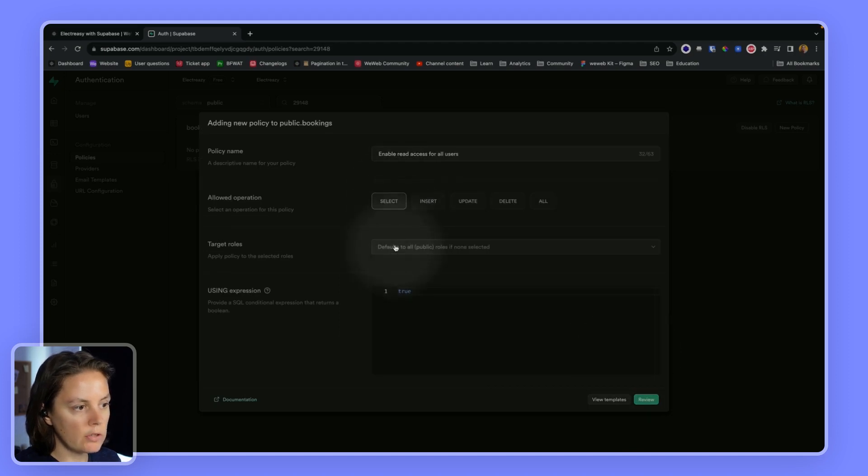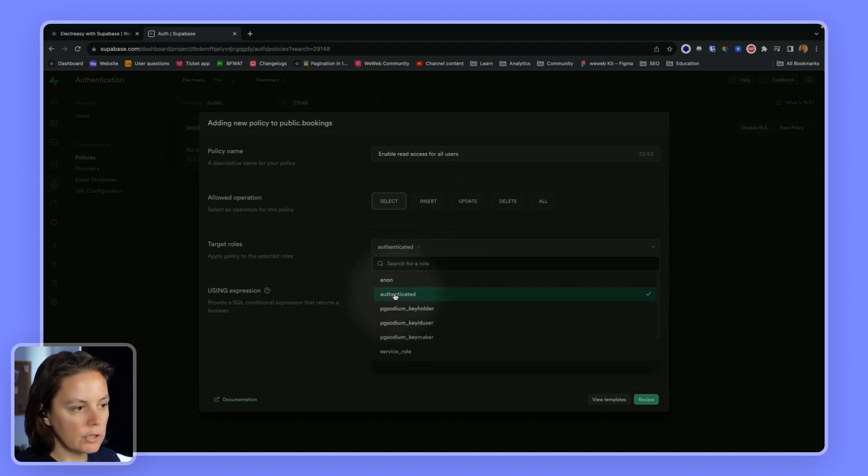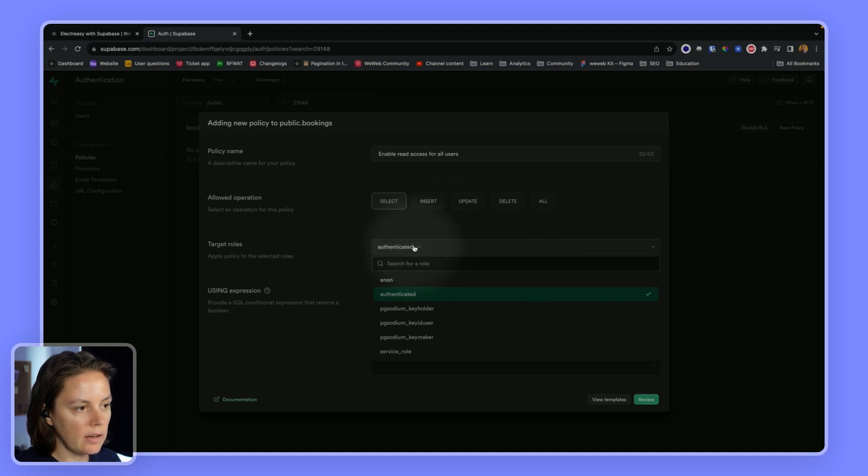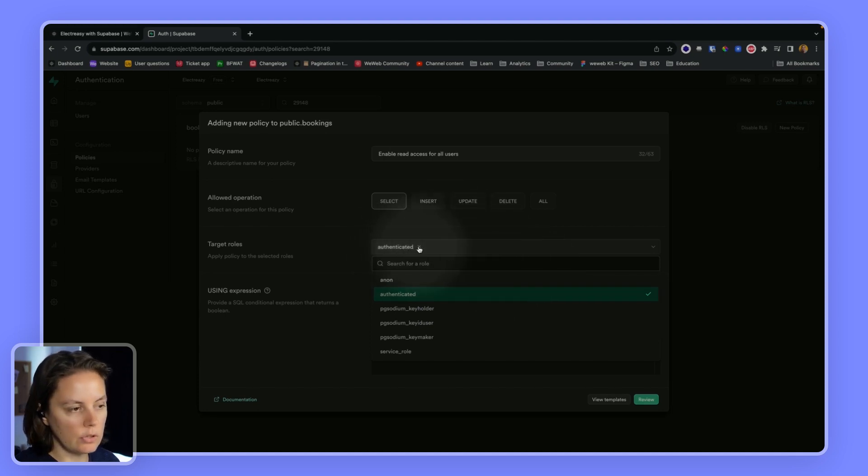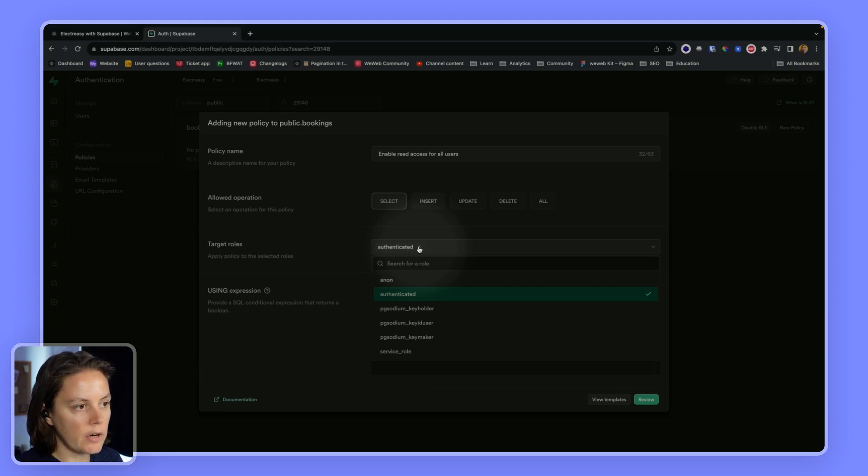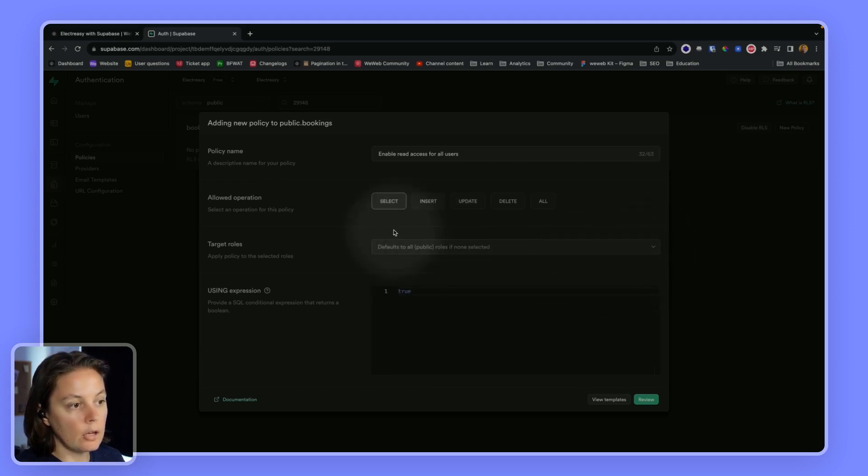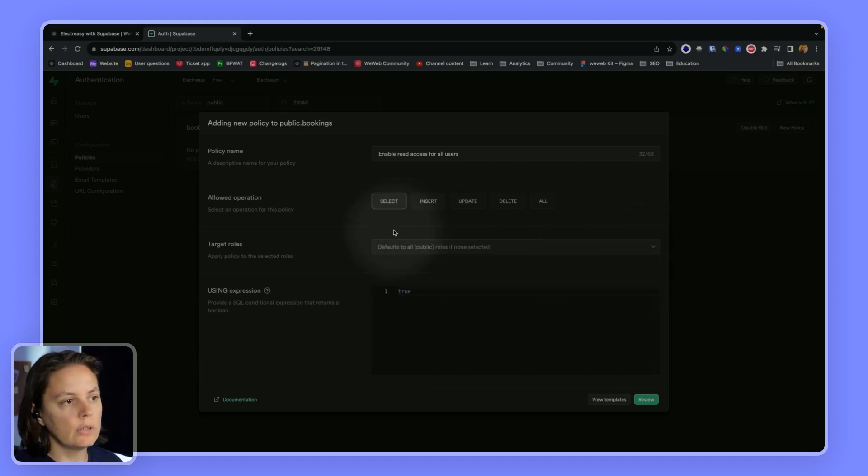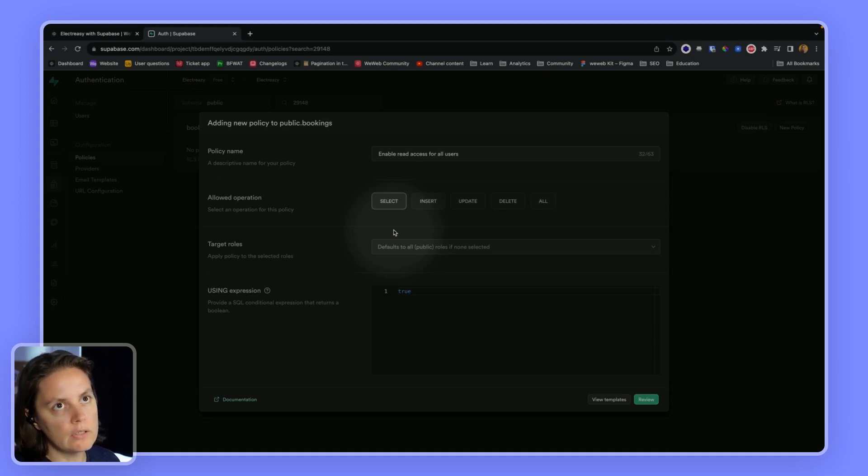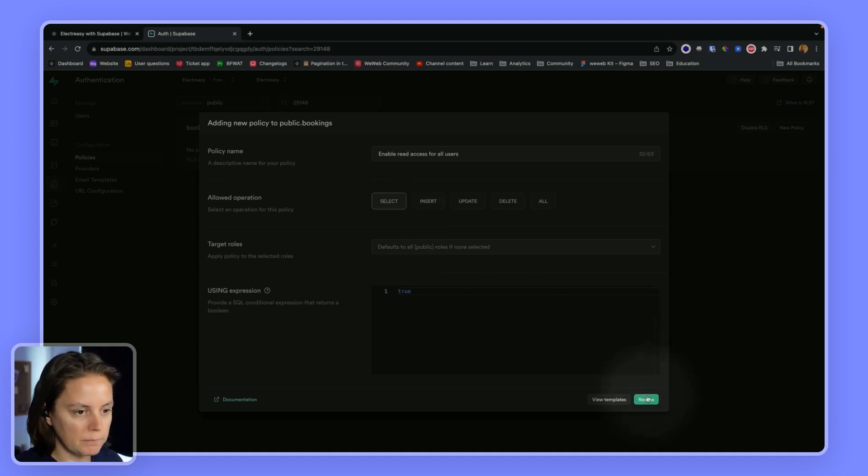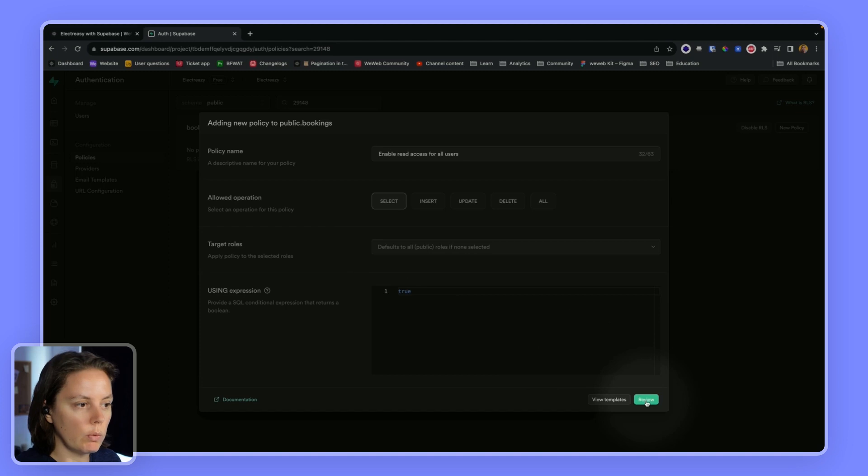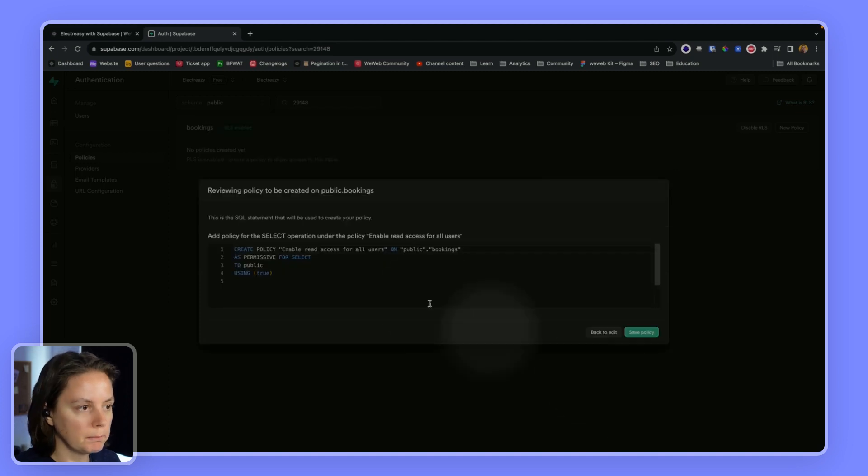If we wanted to allow only authenticated users, we could say authenticated here. And then only authenticated users could see the record. Another option would be to say that users can only see their own records, which is something we will do later.